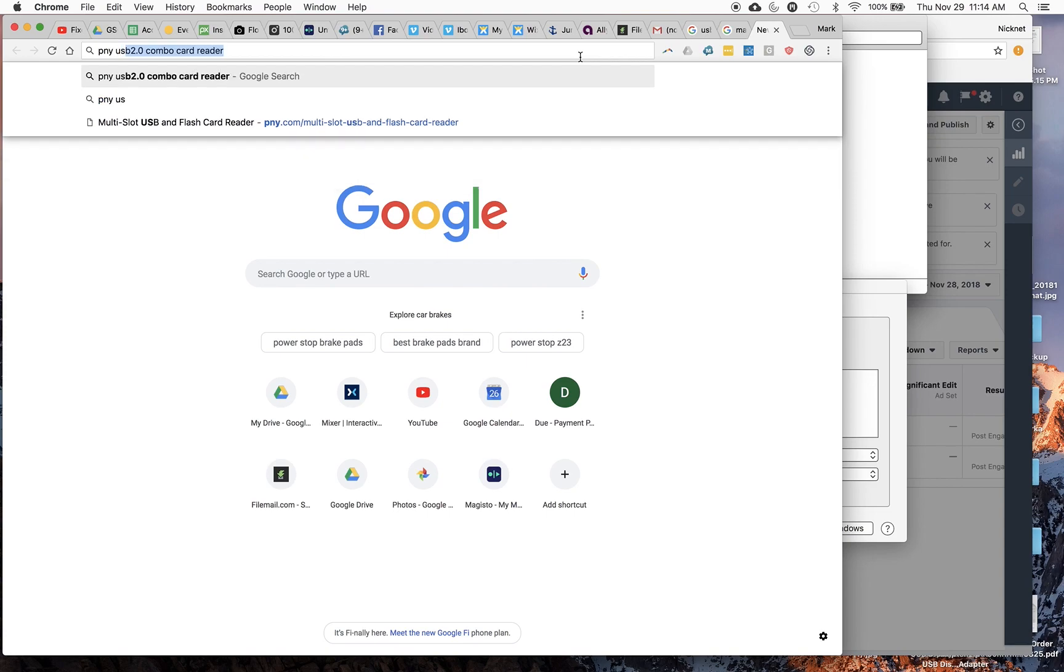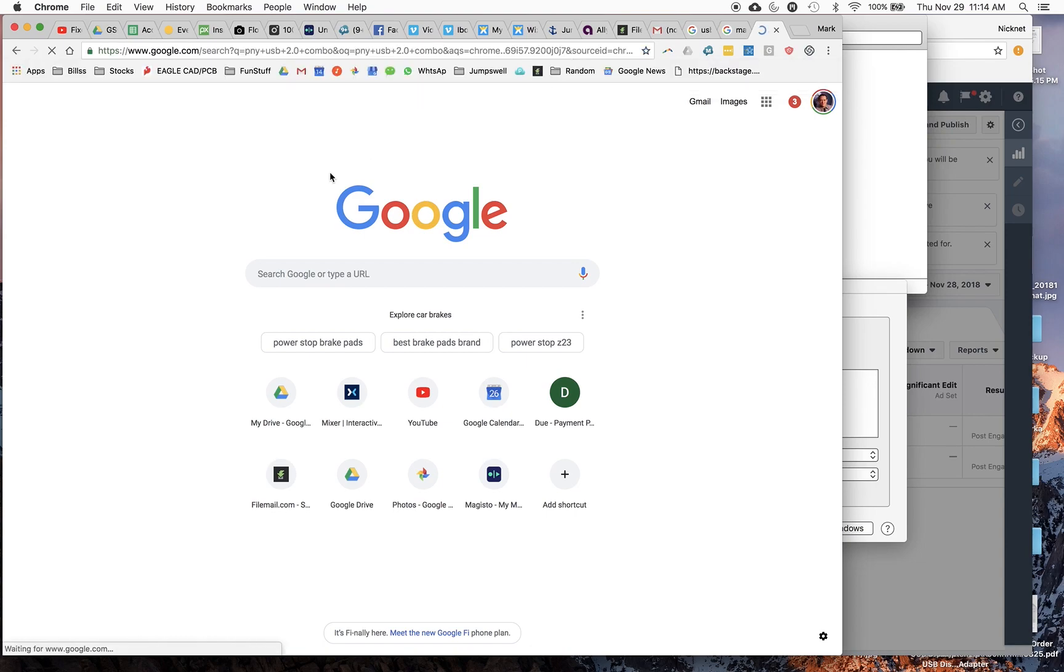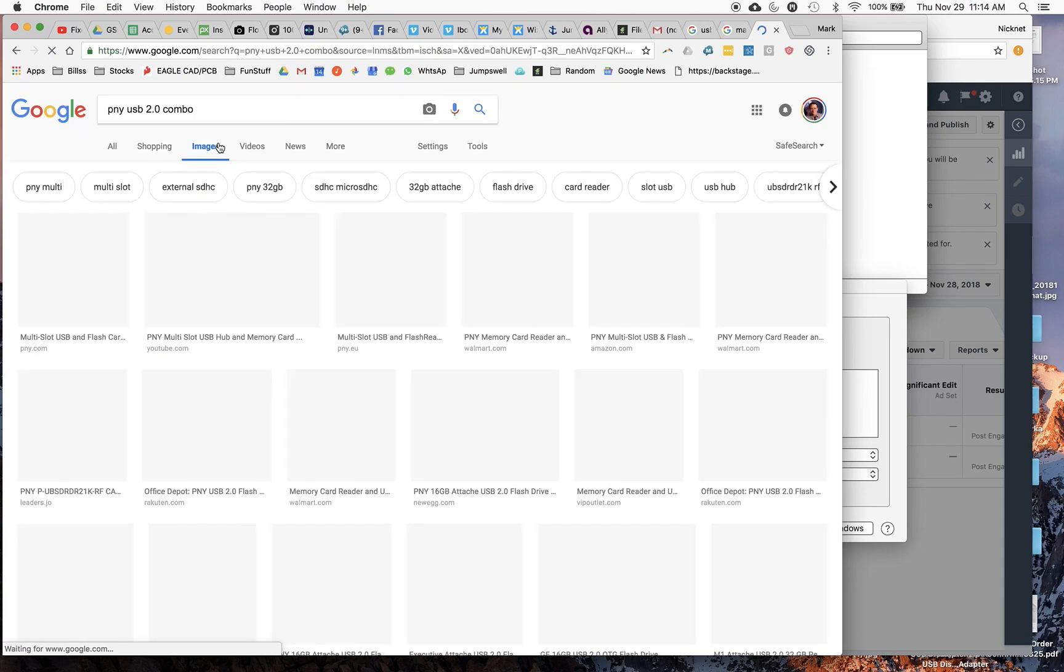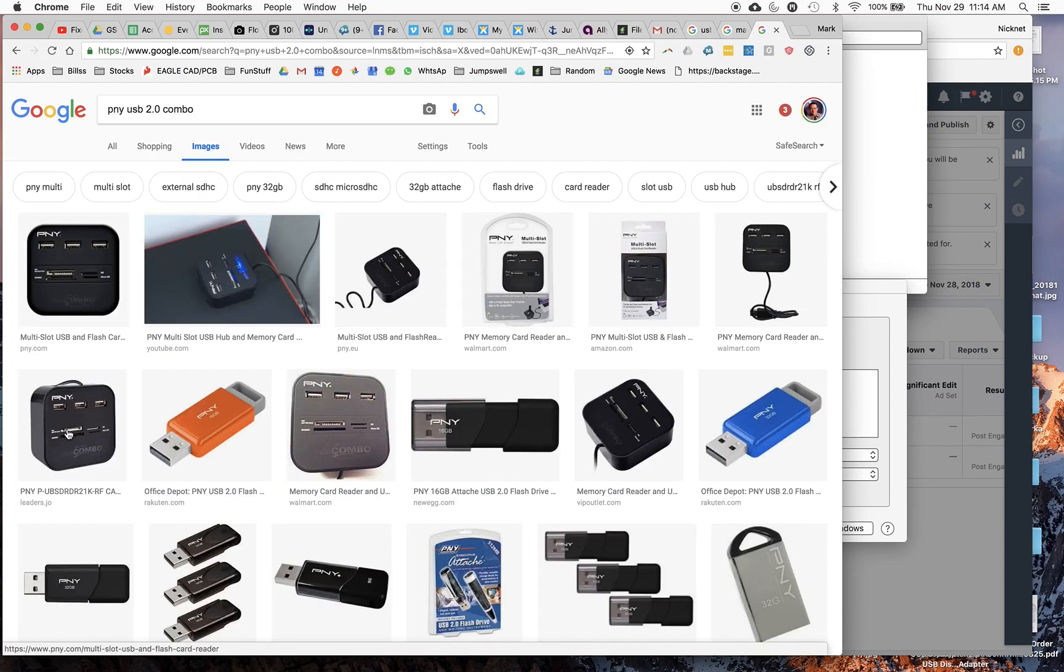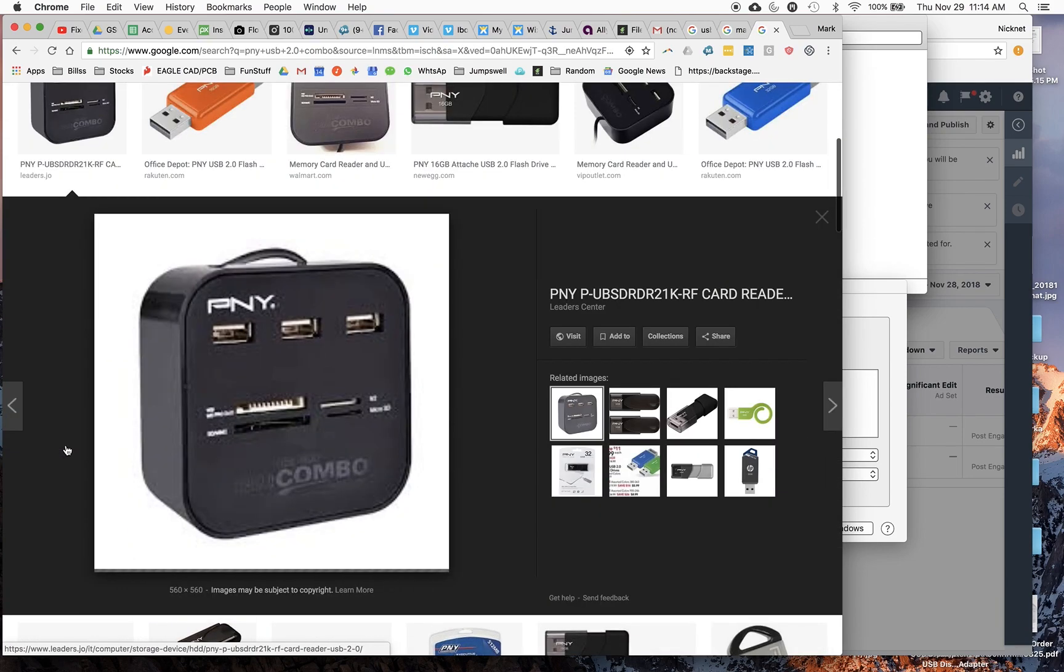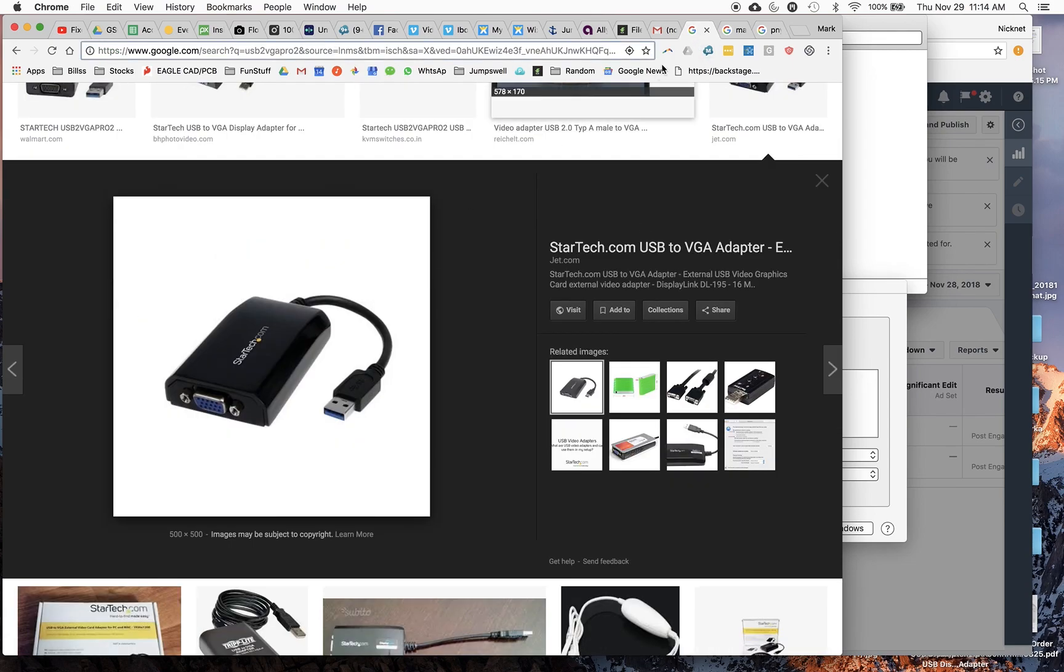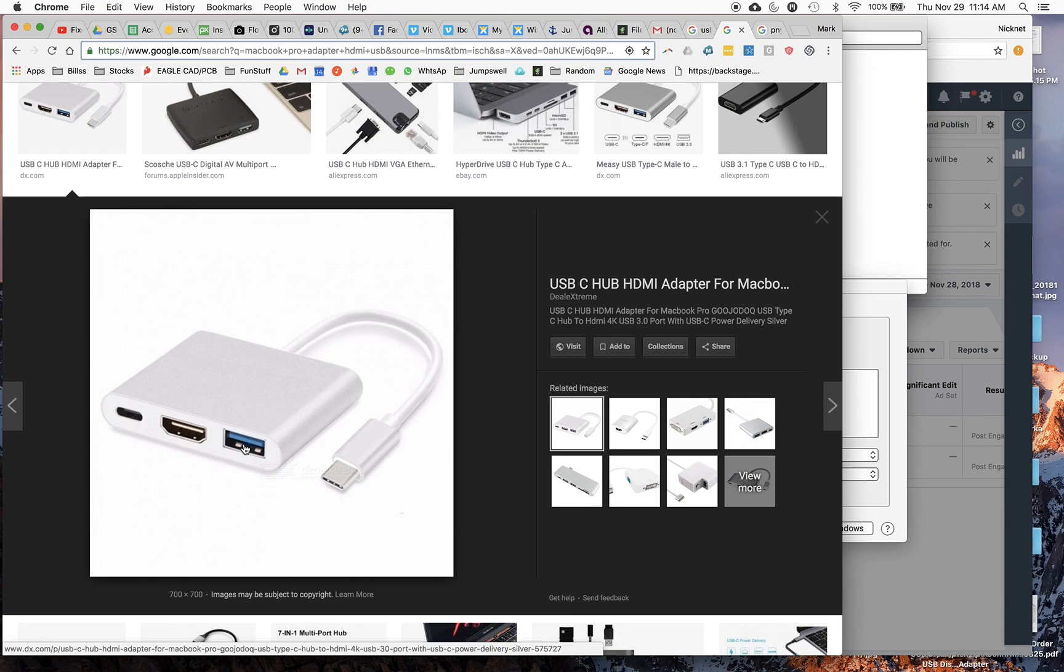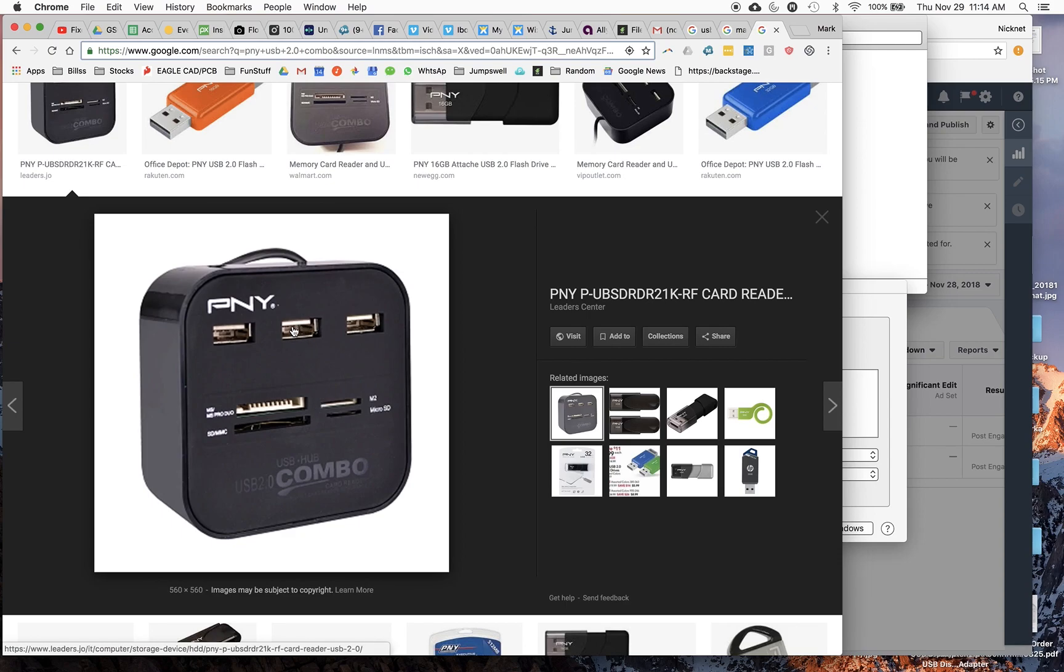USB 2.0 combo plugged into it which looks like this one right here. So I have this thing here velcroed onto the back of my computer, and then the USB I have this so I can use memory cards, but my monitor was plugged into this port here.